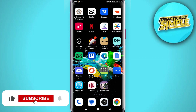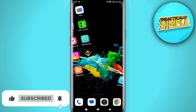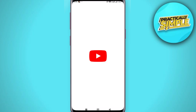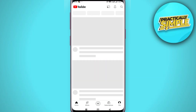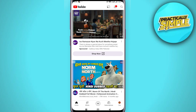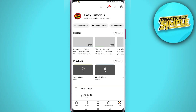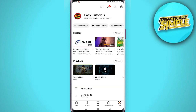What you want to do is first open up the YouTube application and then make sure you are logged into the correct channel that you want to turn history off on. Then go to your channel icon in the bottom right hand corner, and that will take you to this window.